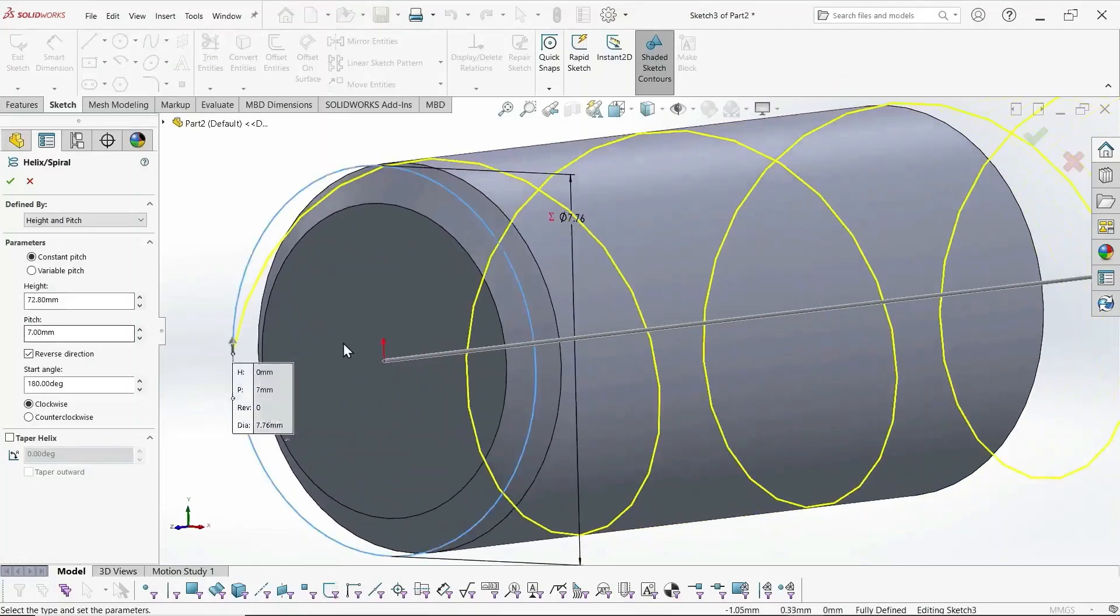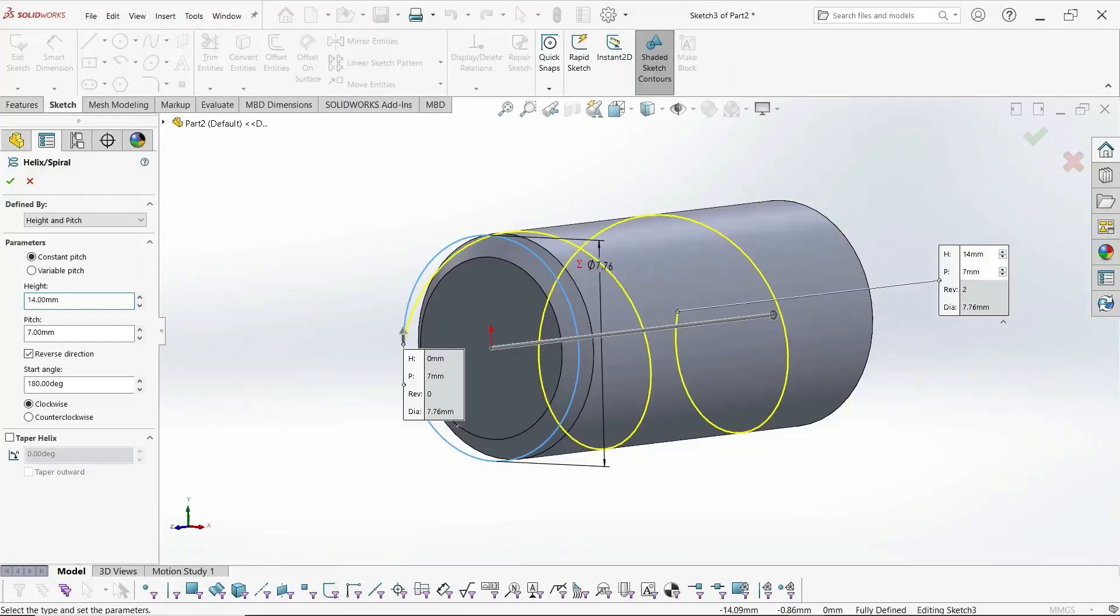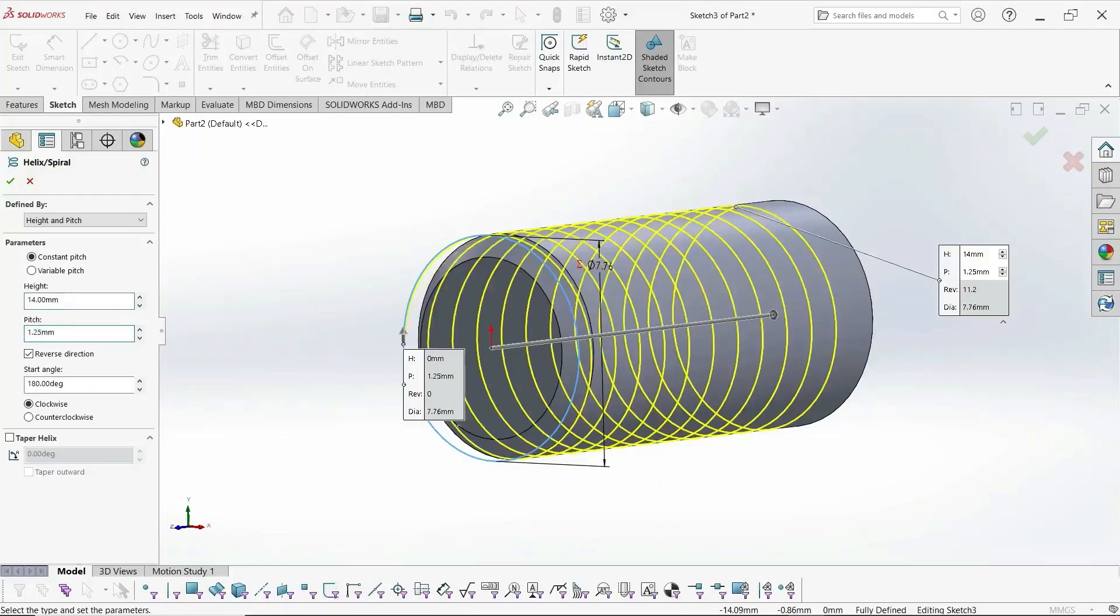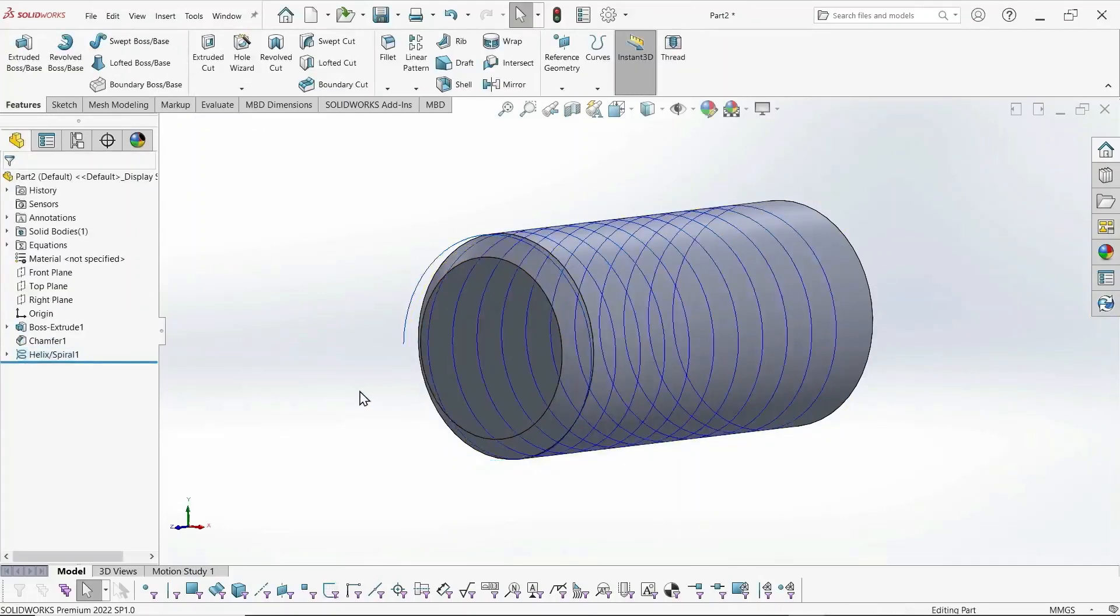And we define the height and the pitch of the spiral. Height, I just selected 14, anything less than the extrusion length.